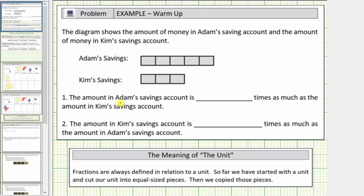Number one: the amount in Adam's savings account is how many times as much as the amount in Kim's savings account? Notice the word 'times' here, which means we're going to use multiplicative reasoning. Using additive reasoning, we can see that Adam's savings account would be two units more than Kim's, but because of the wording, we're using multiplicative reasoning.